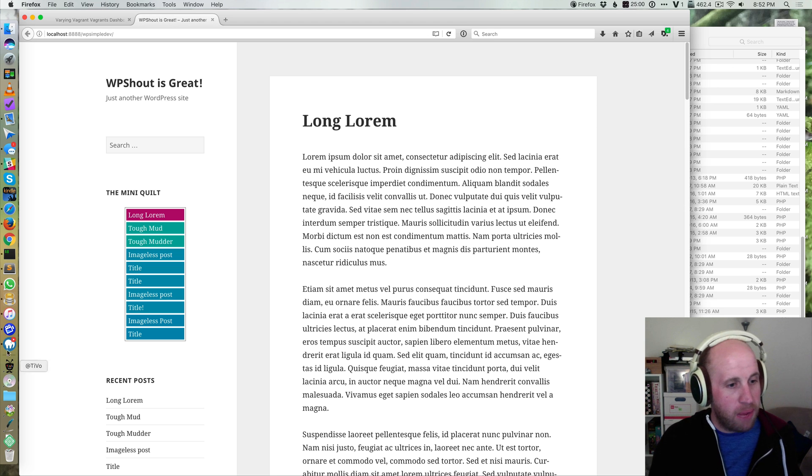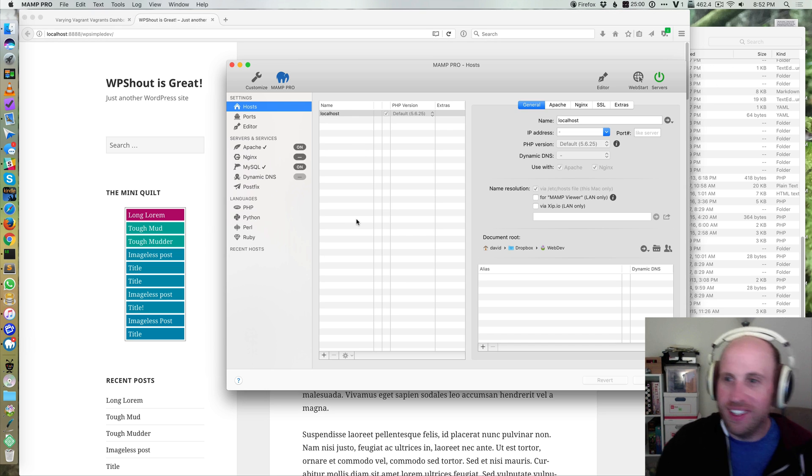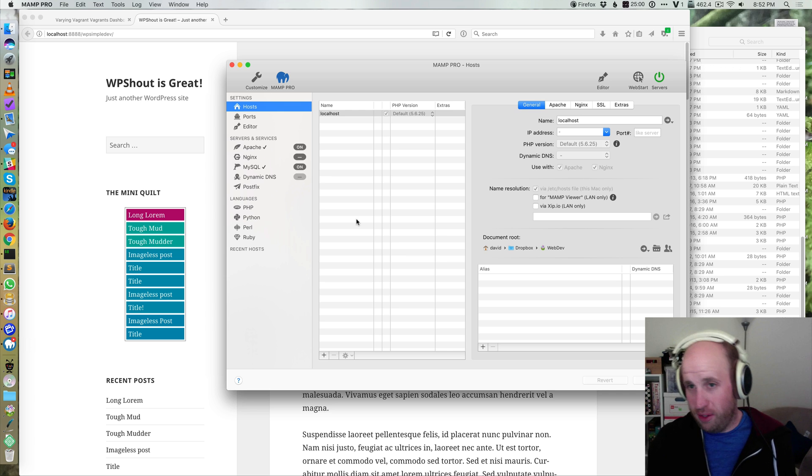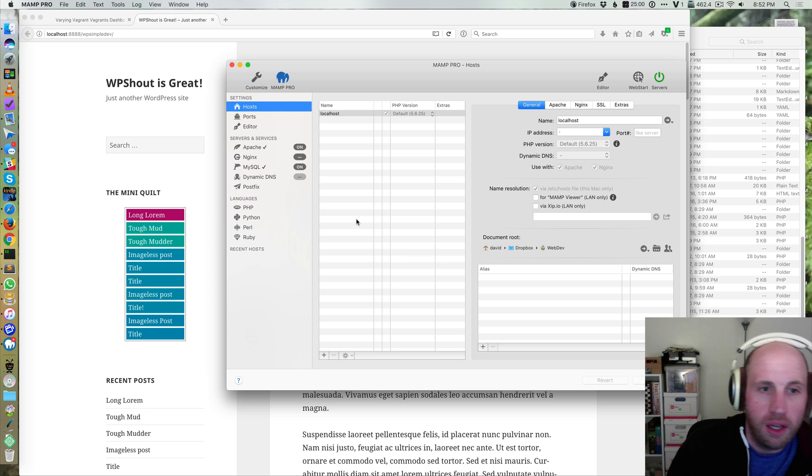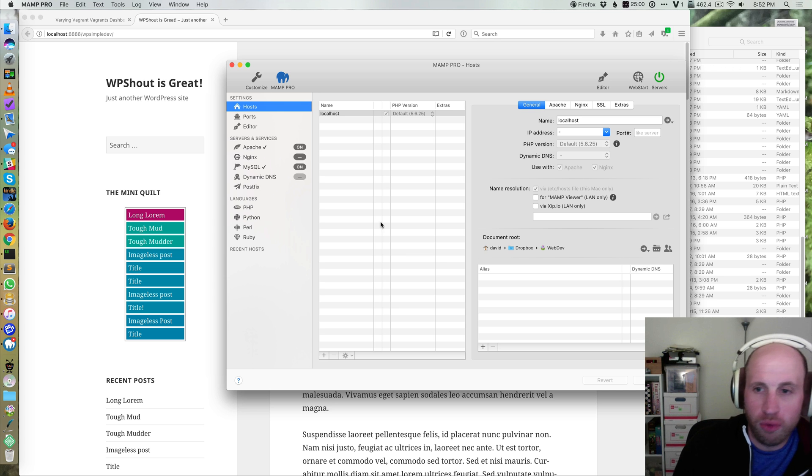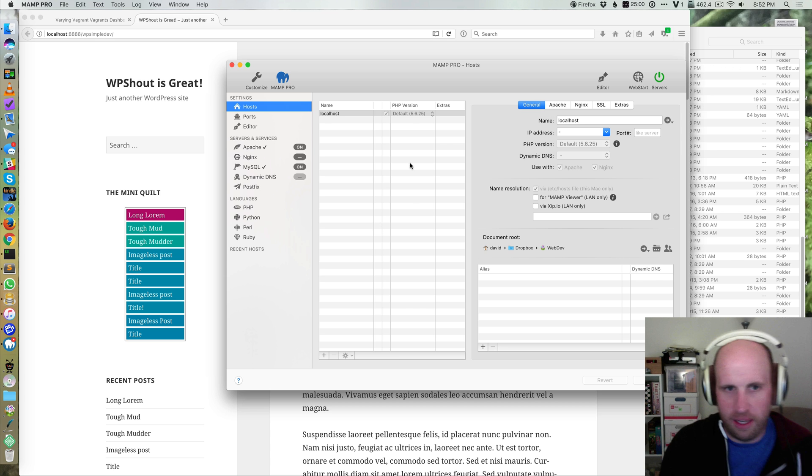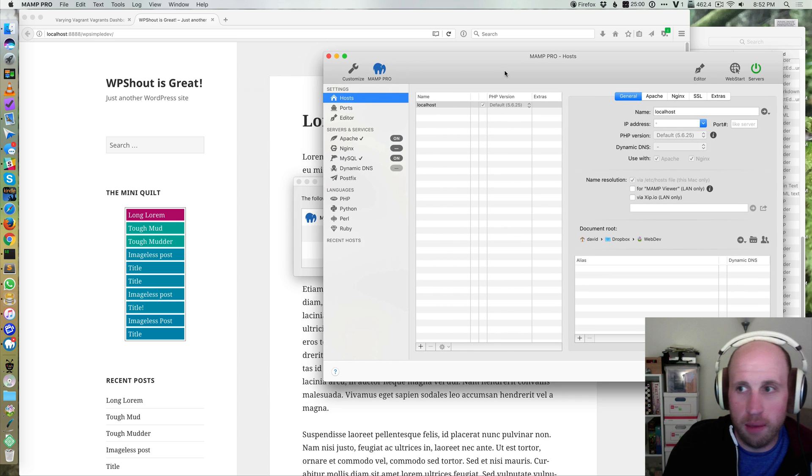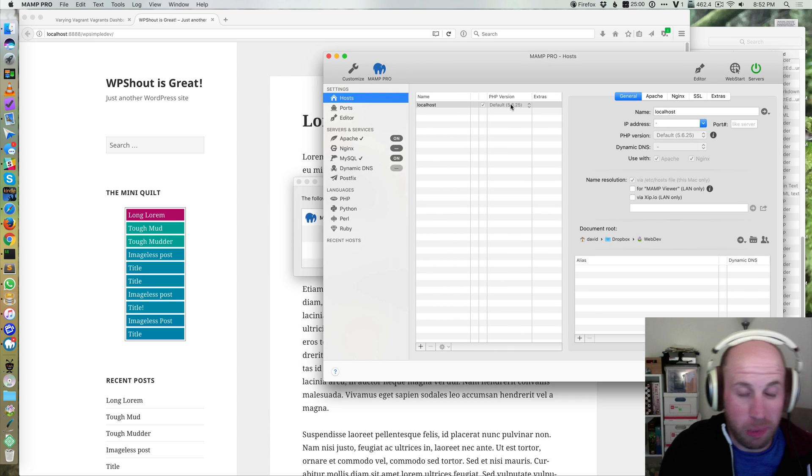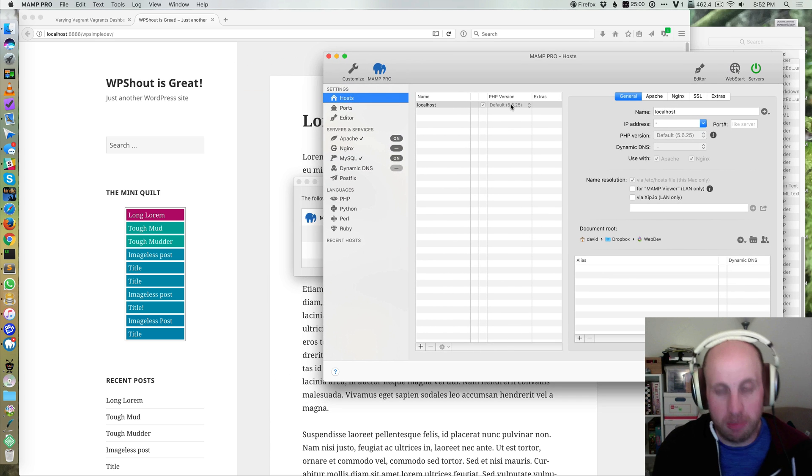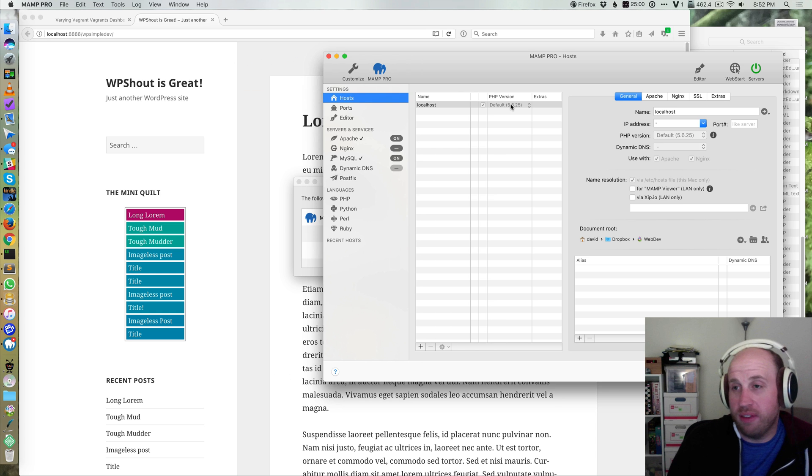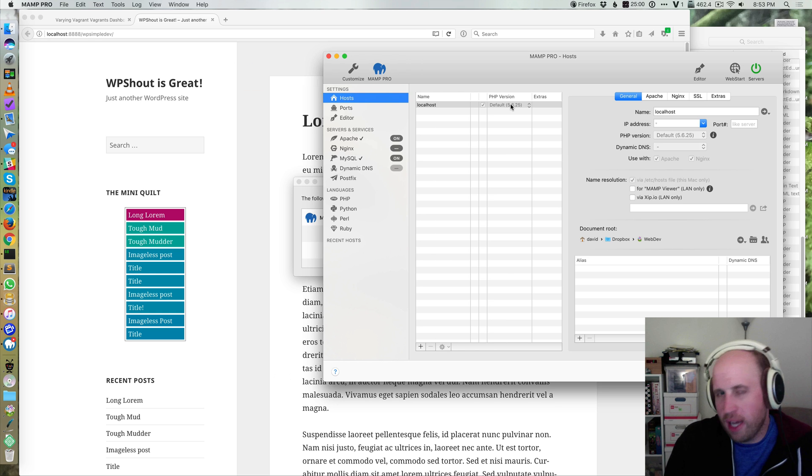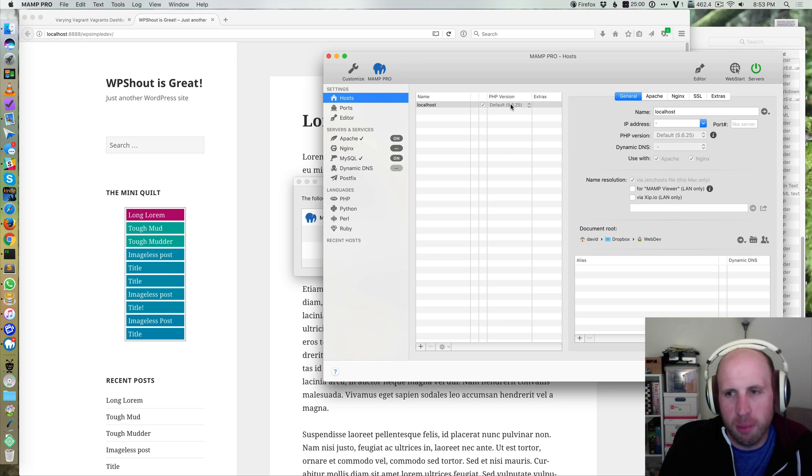I find that MAMP has a much more Mac-like GUI based interface which I think is really convenient for people who are new to this stuff or people who just sometimes like a GUI. I certainly would put myself in that second category. I understand the CLI pretty well.